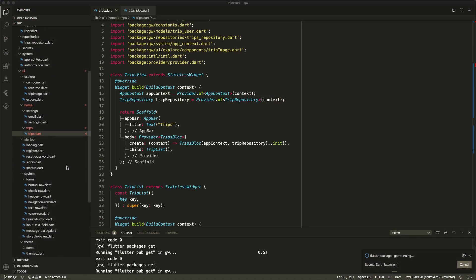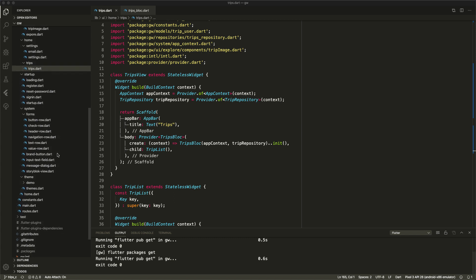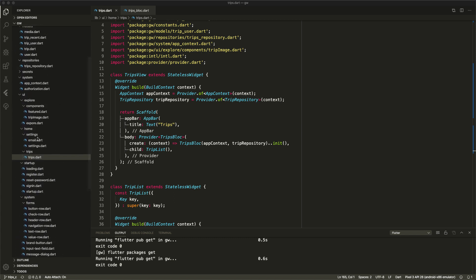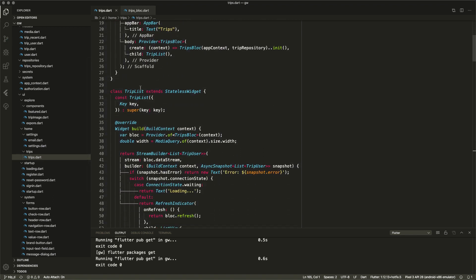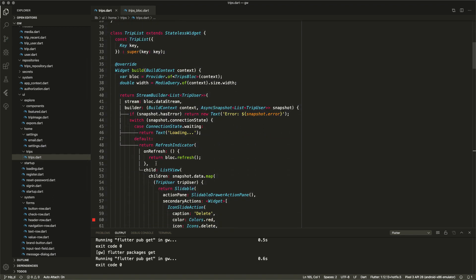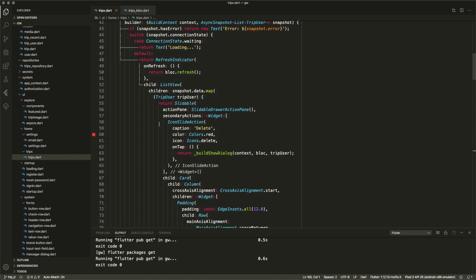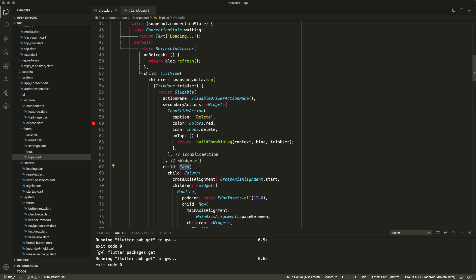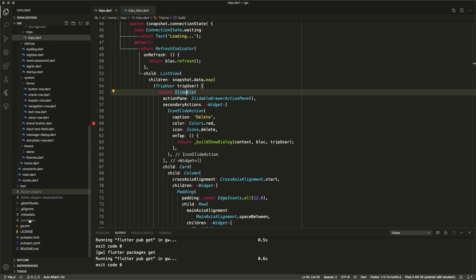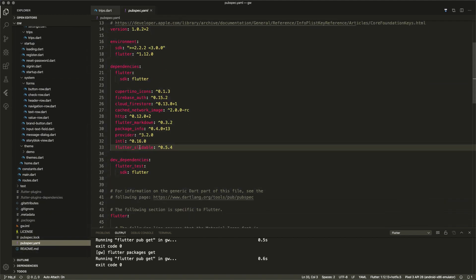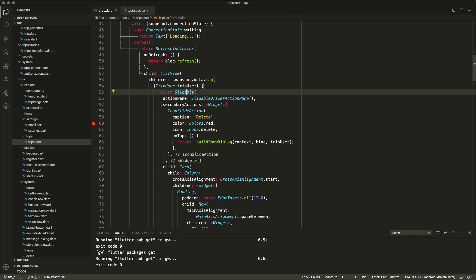Now let's go into the slide to delete and see what happened there. Back in my trip list, you should see the refresh indicator, and now in my list view I have embedded my cards in a slidable. I didn't build the whole slide to delete myself because this is a Flutter slidable component — a flutter_slidable package. So in the pubspec I added that component, and it does all the hard work. It's very simple to implement.